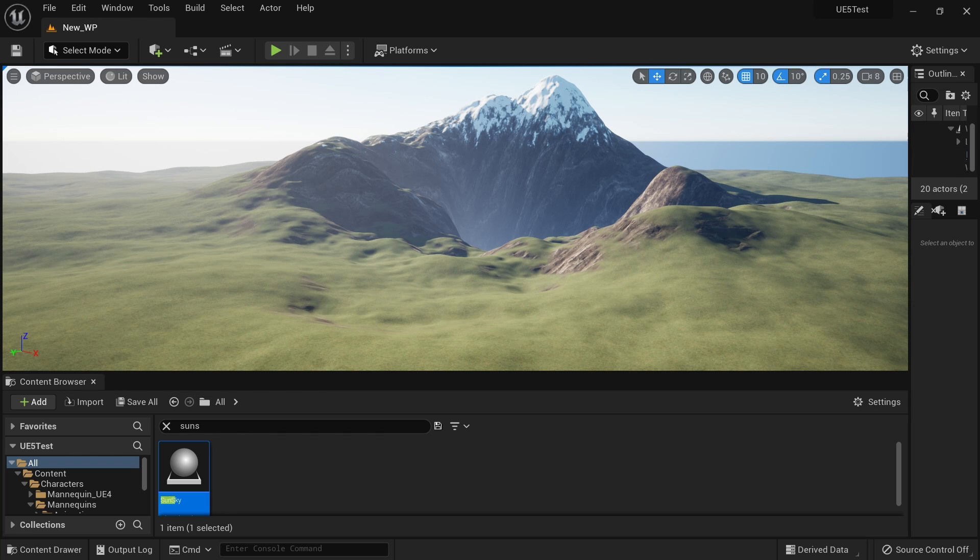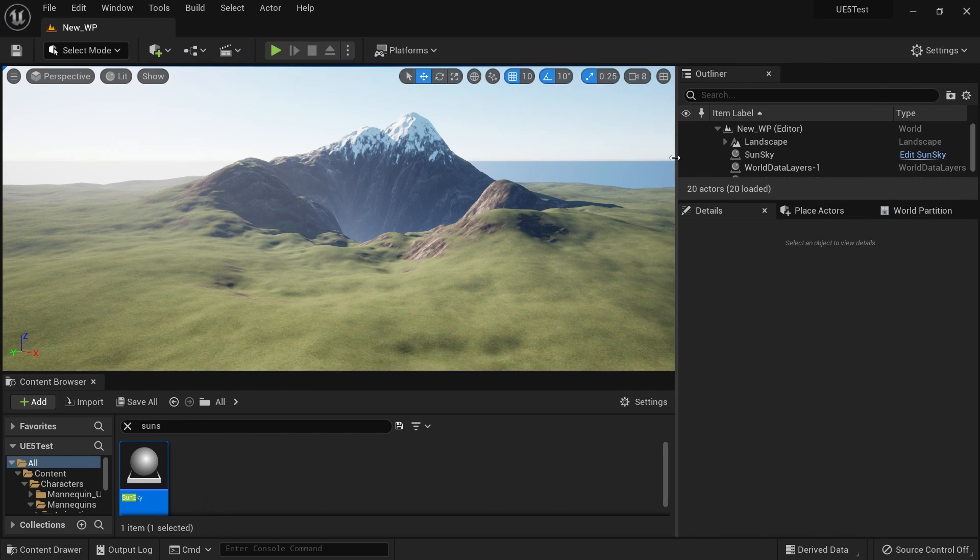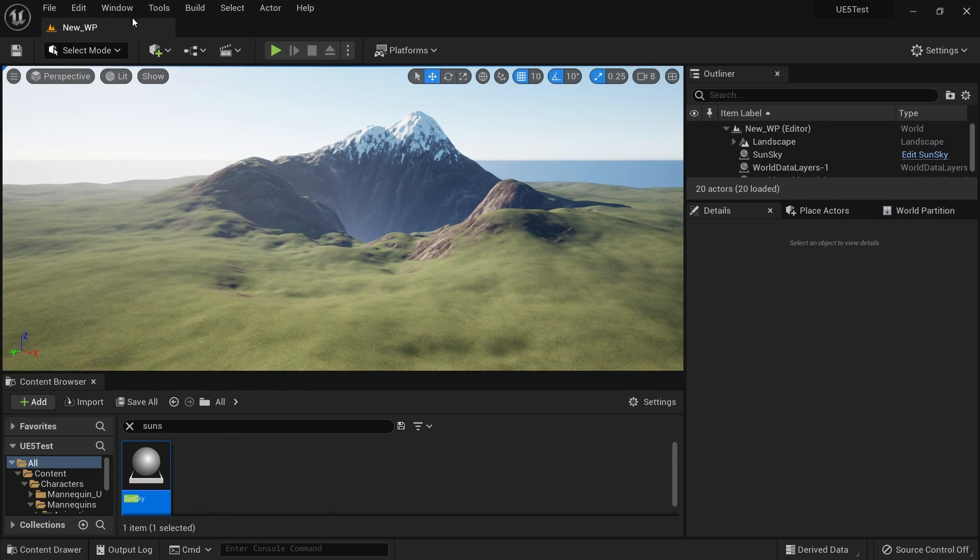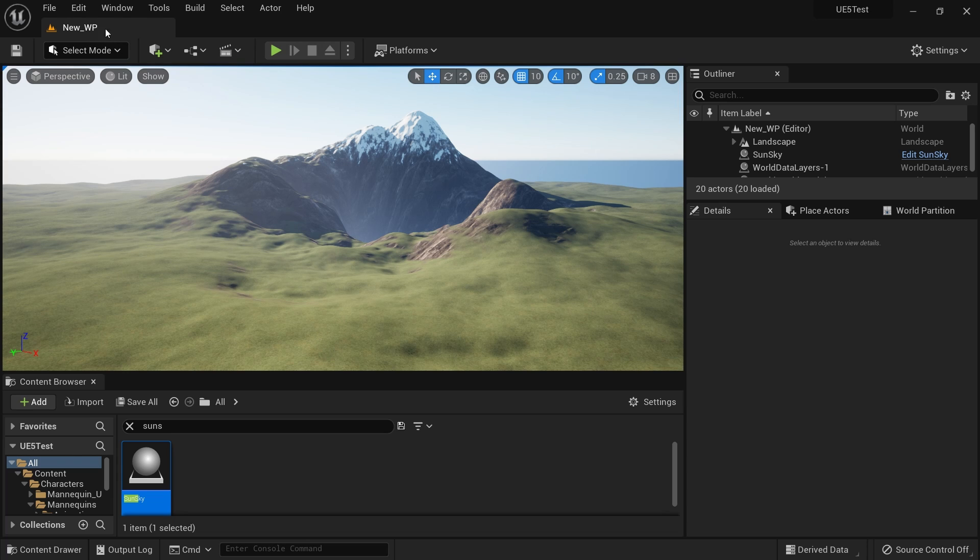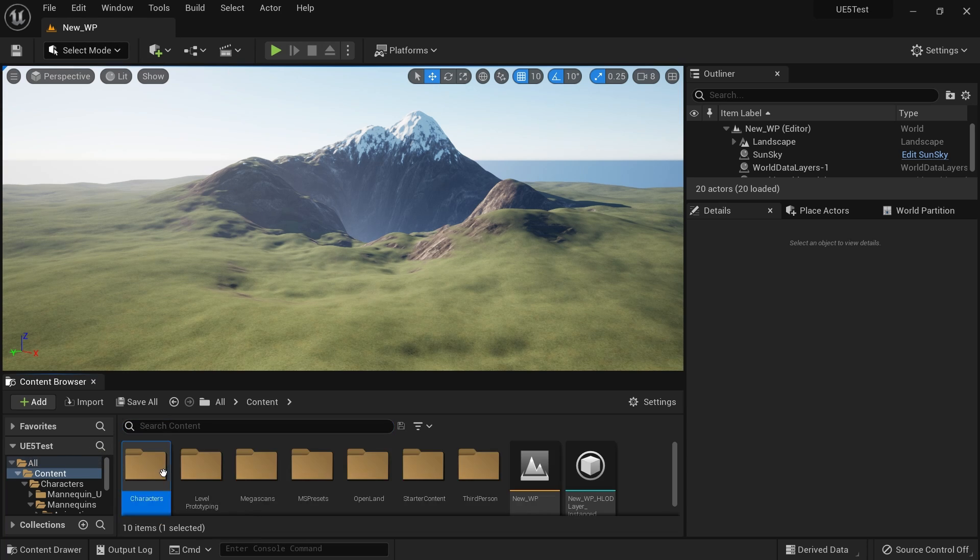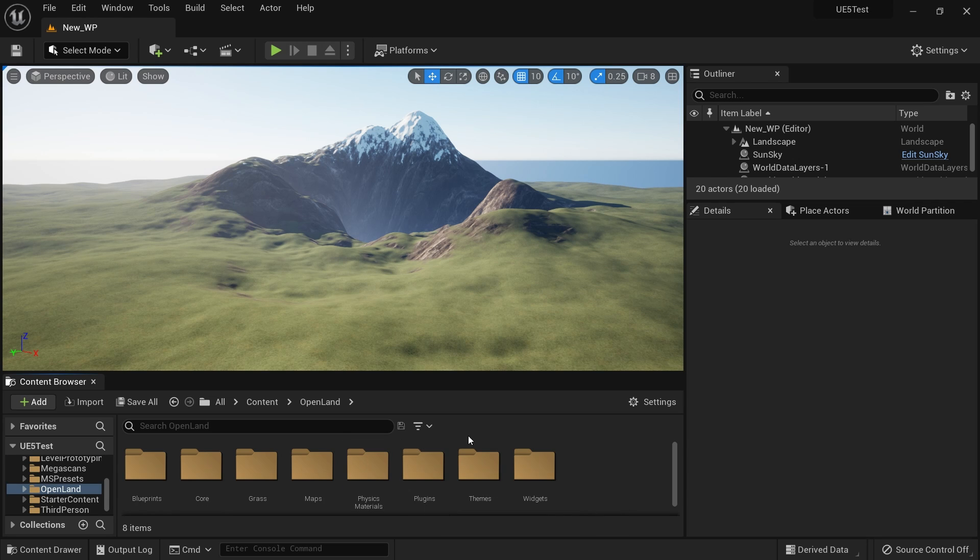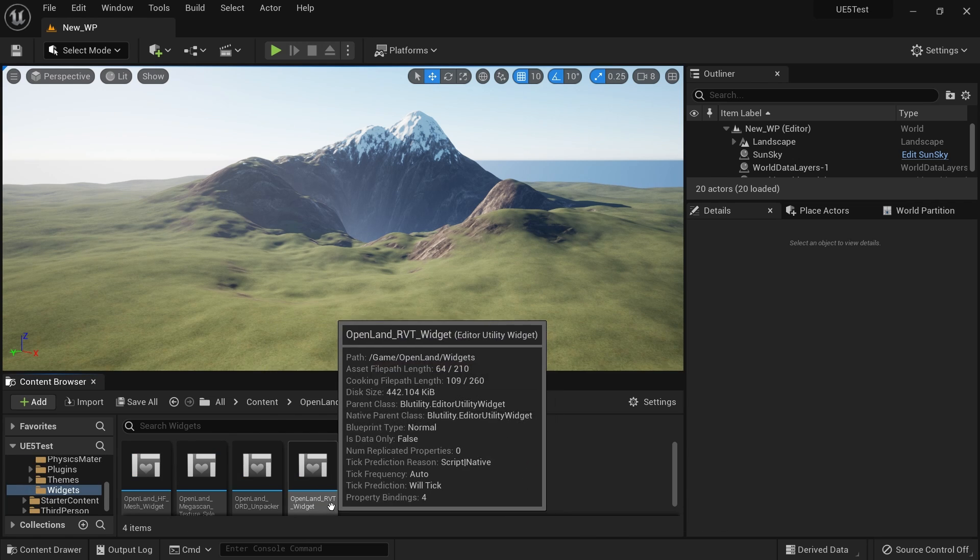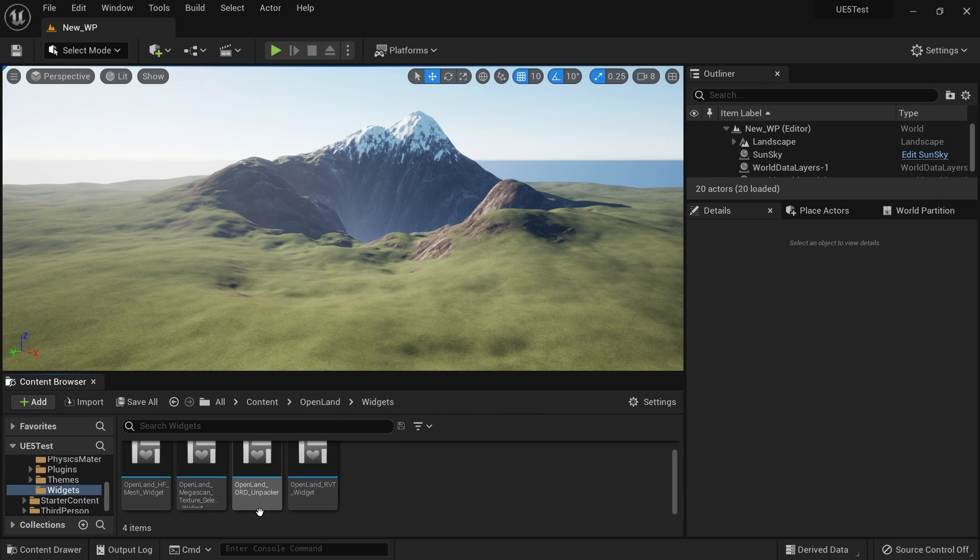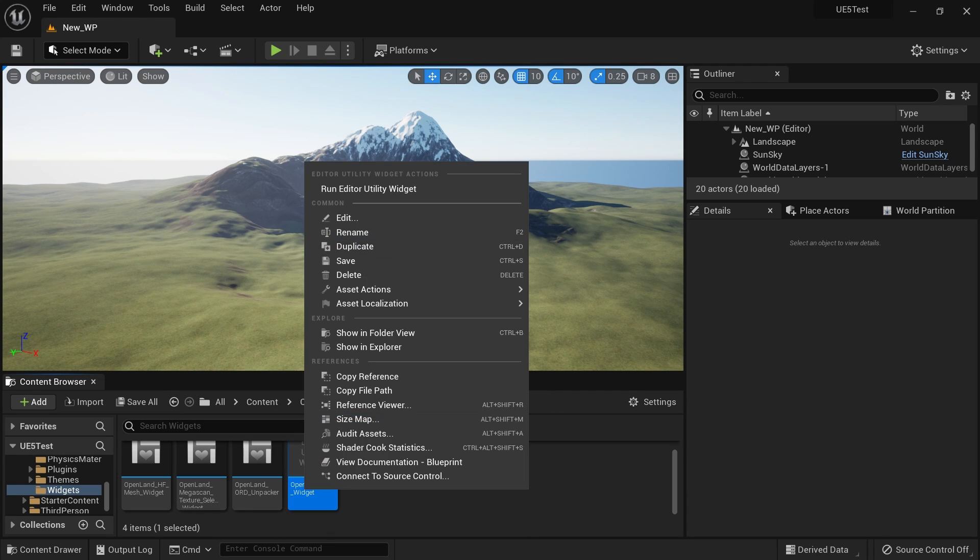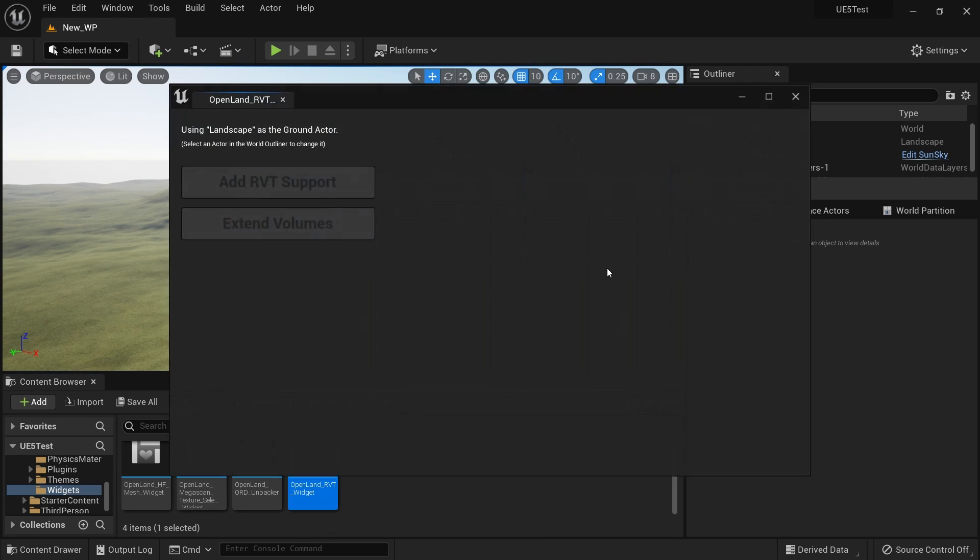All right, let's get some room. I'm going to go to world partition. Let's do some world partition and let's add RVT. Go to my content, open land RVT widgets. We have the RVT widget. I'm gonna run this. Landscape, yeah I'm selected.